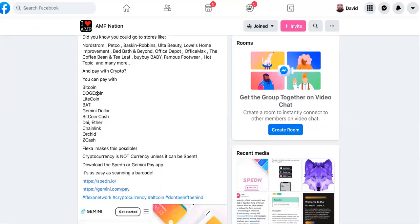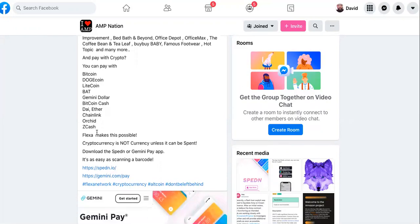So you can pay with Bitcoin, Dogecoin, Litecoin, BAT, Gemini Dollar, Bitcoin Cash, DAI, Ether, Chainlink, Orchid, Zcash. Flexa makes this possible.